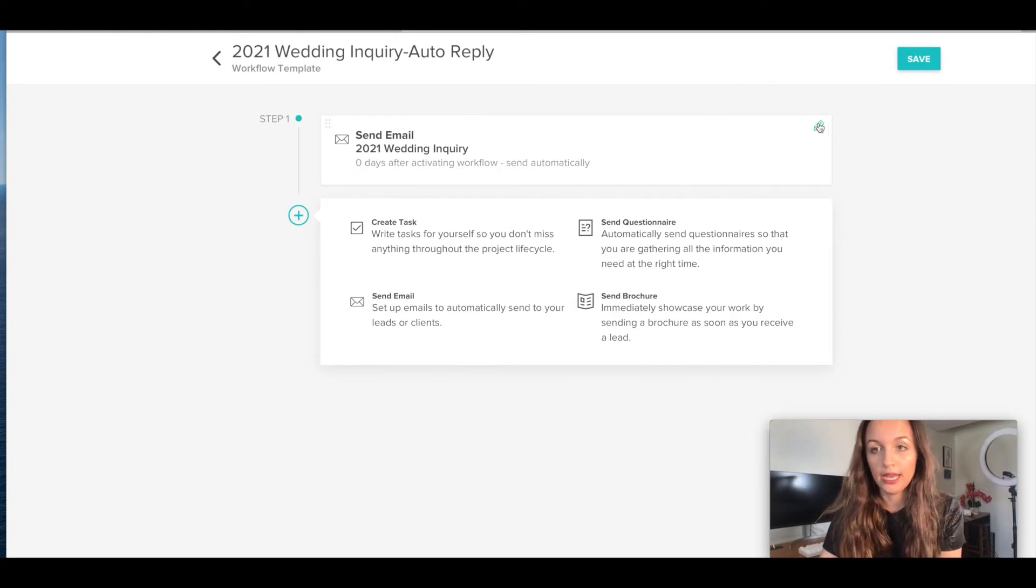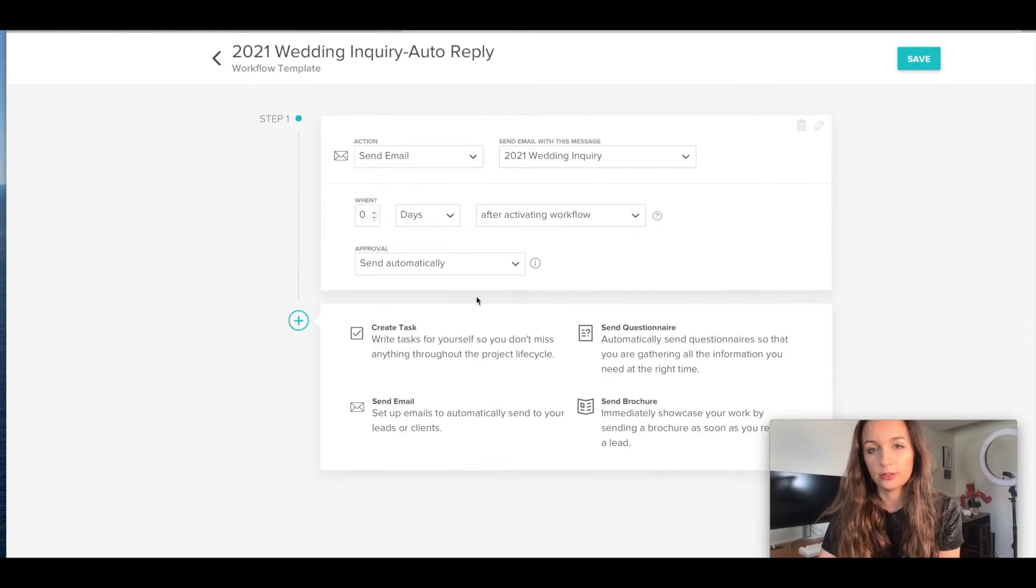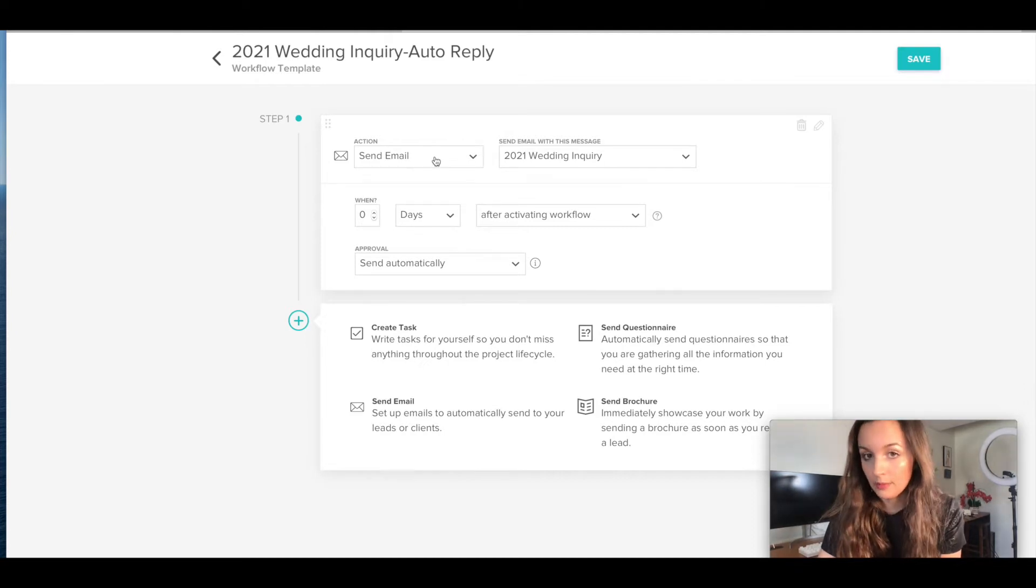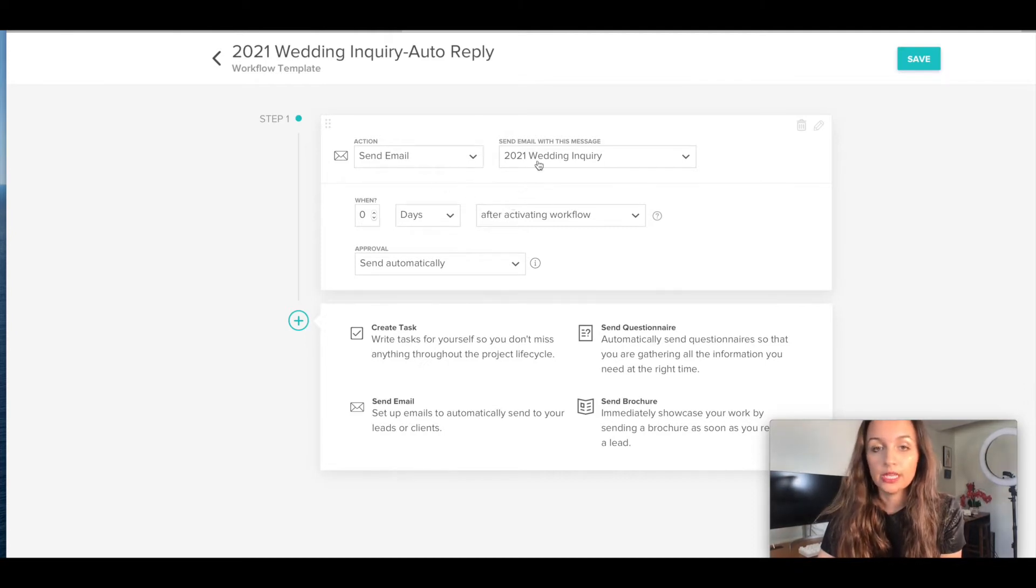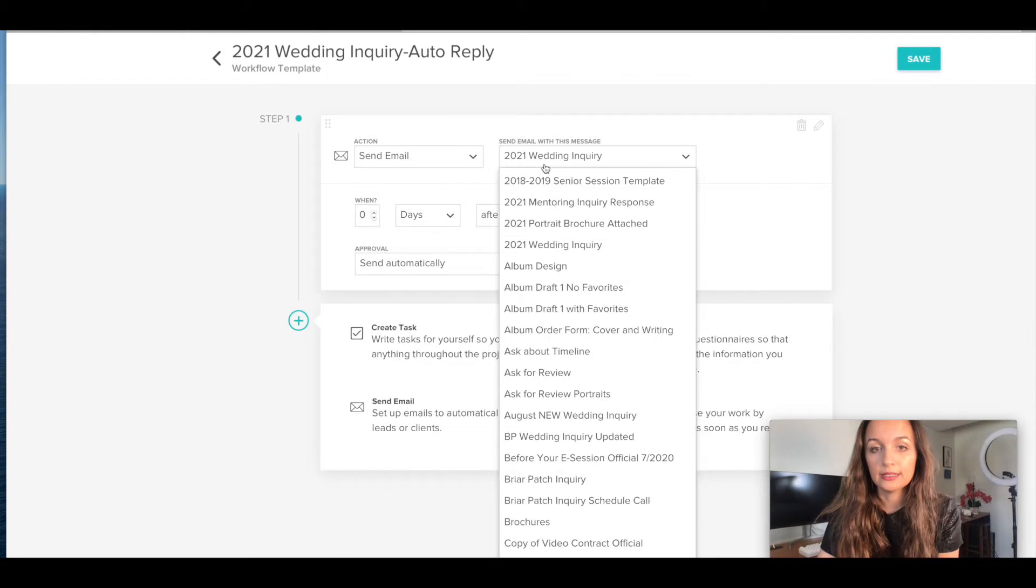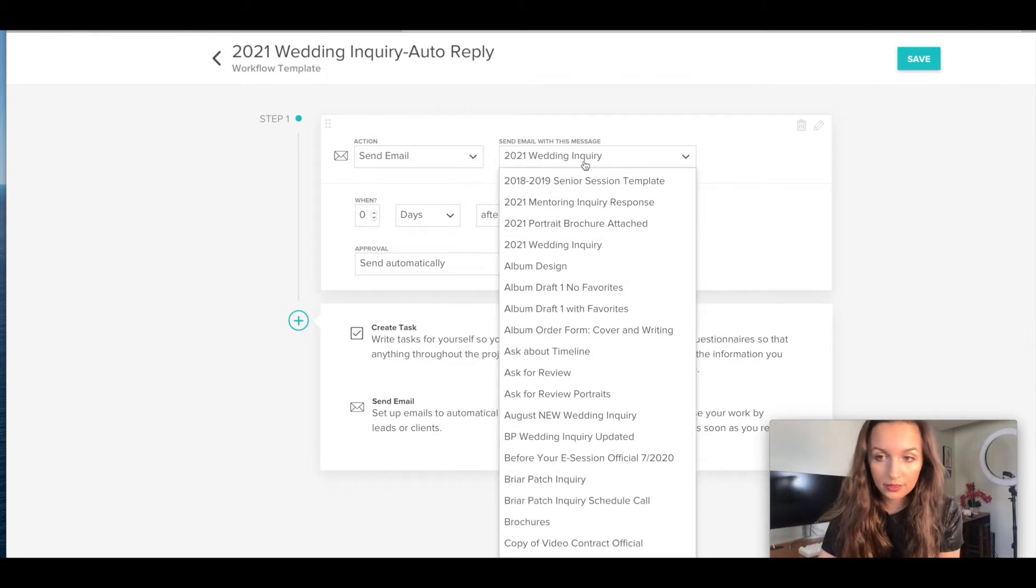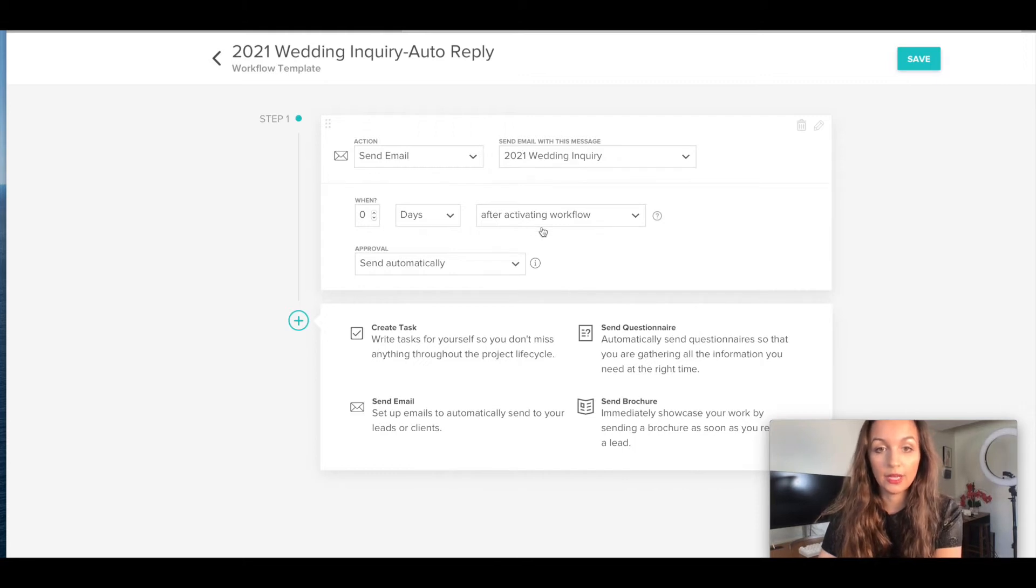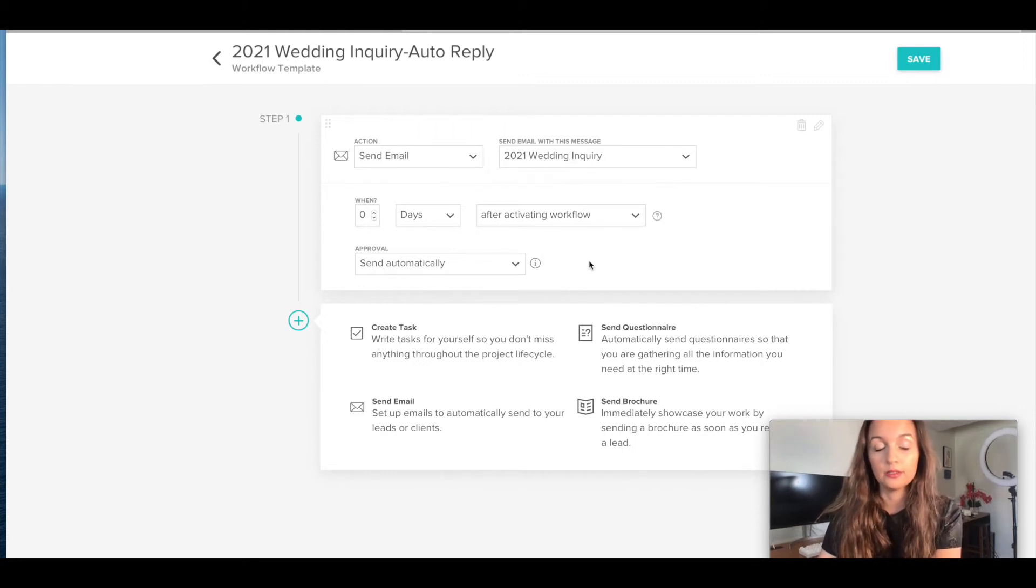So you're going to hit edit. And this is what it looked like if you were setting up this workflow. So the action is to send an email. You're going to send the email with this message. So this is going to come from your email templates that I'll show you in one second if you want me to. And then zero days after activating workflow, it's going to send automatically.